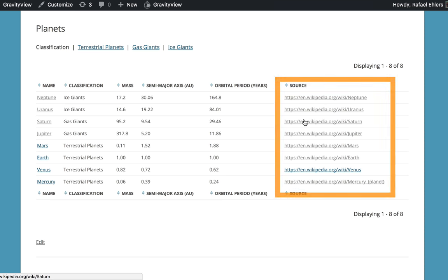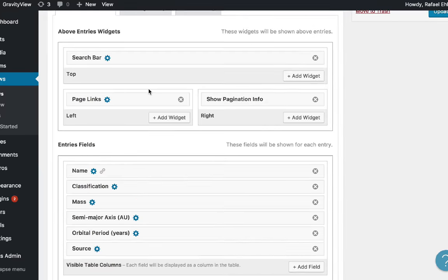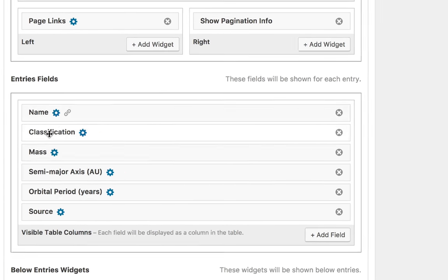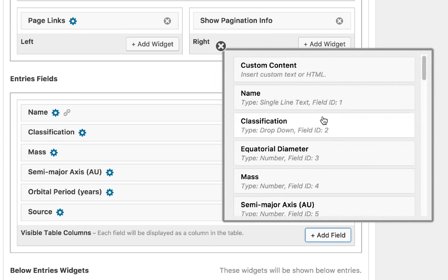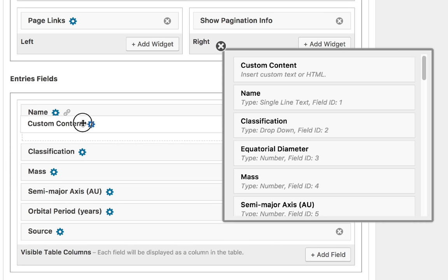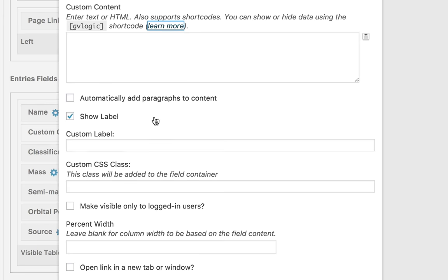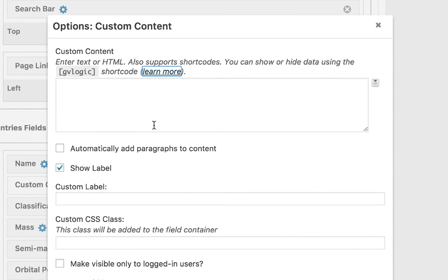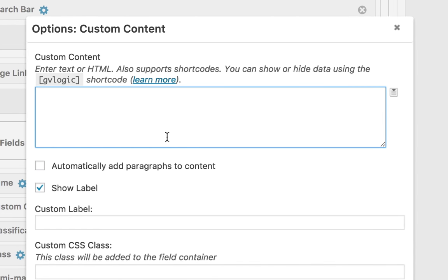So instead of using our basic name field we're going to add a custom content field over here. Then we're gonna drag it over here. Let's open the custom content field options.